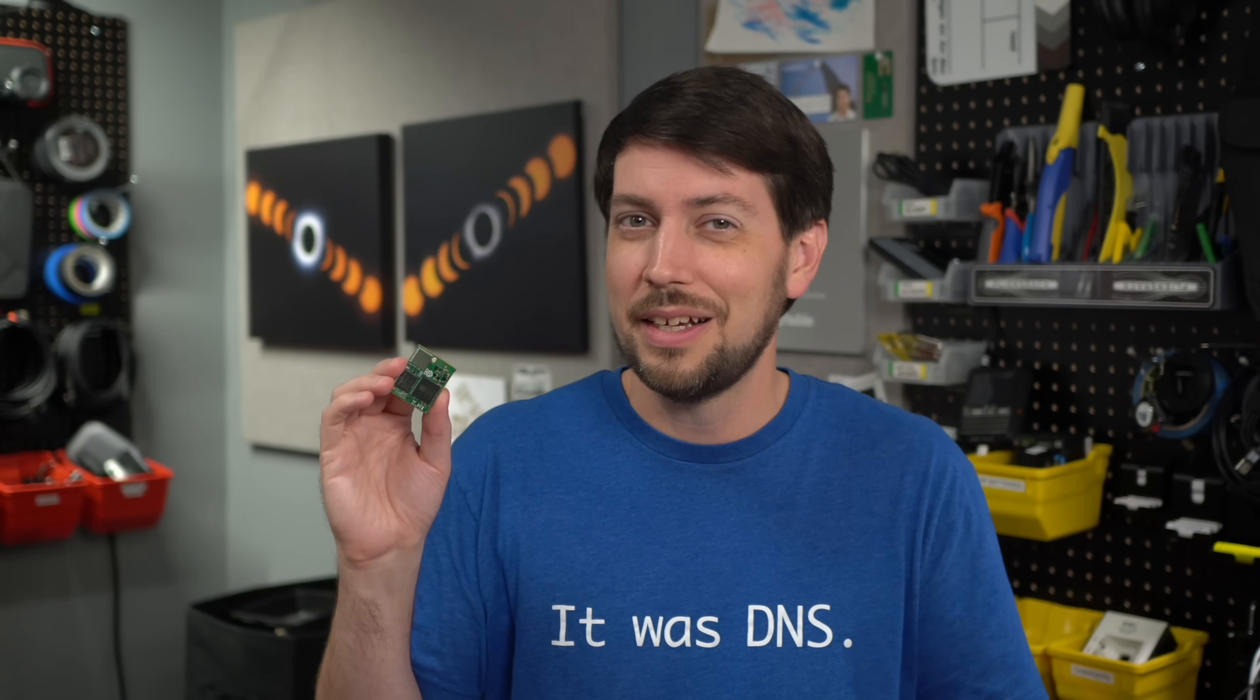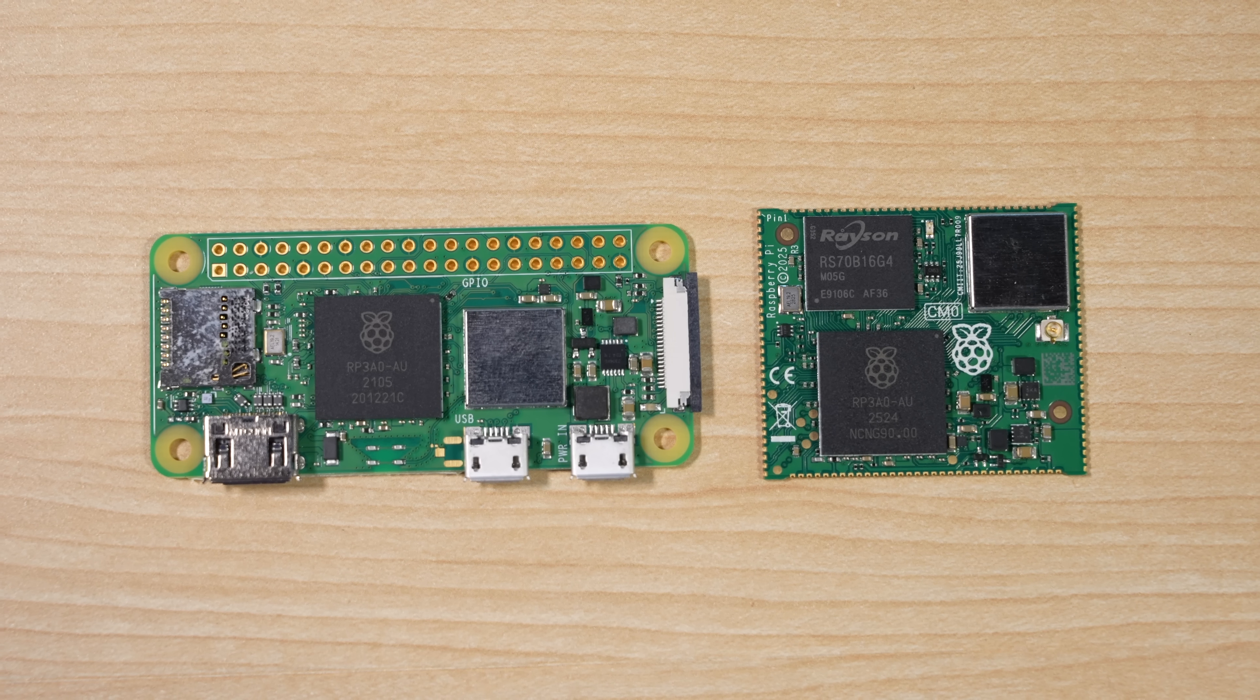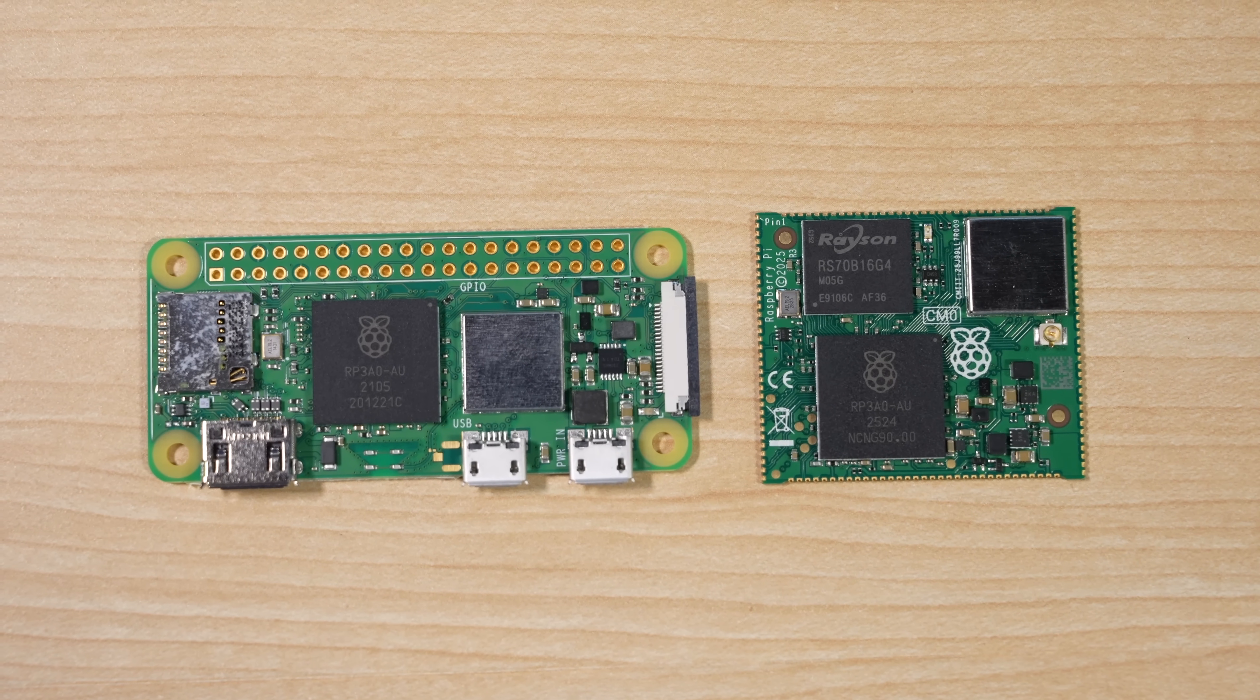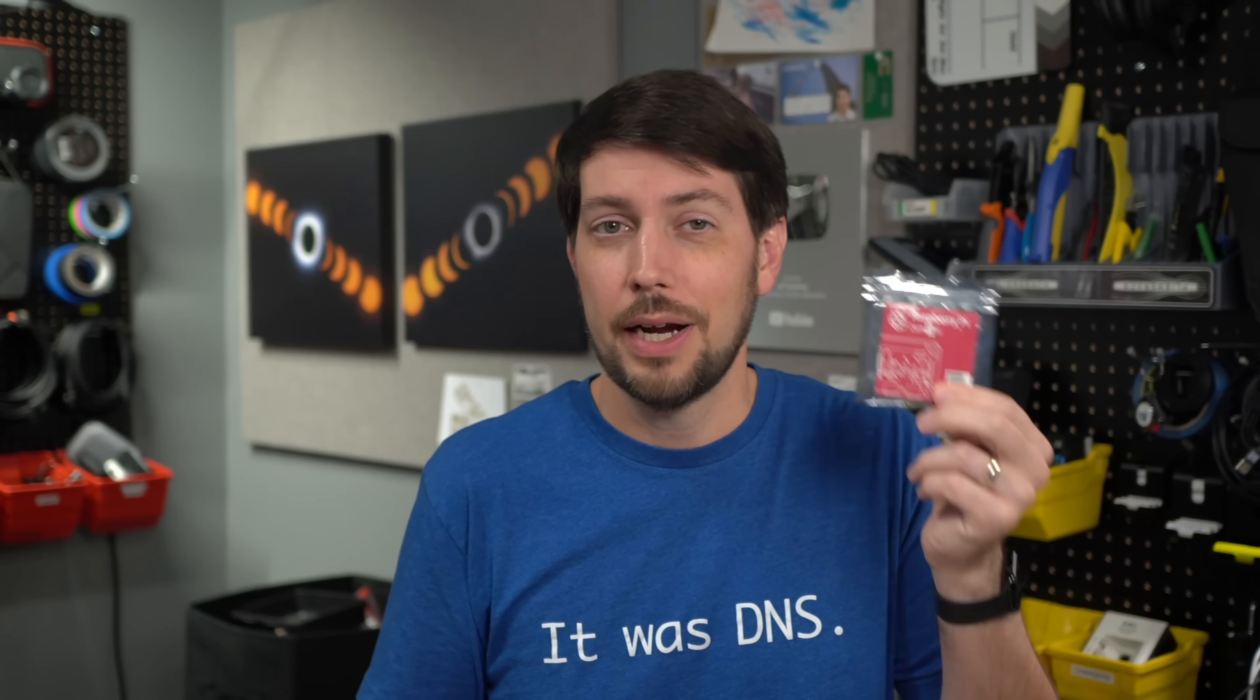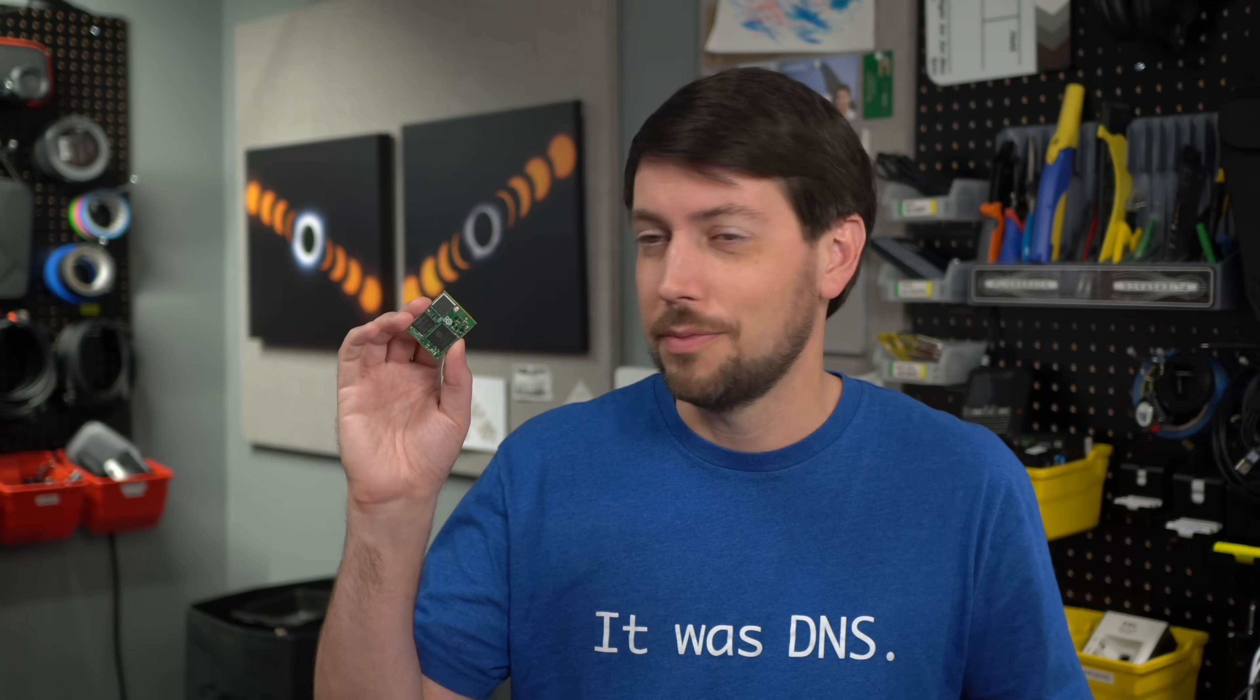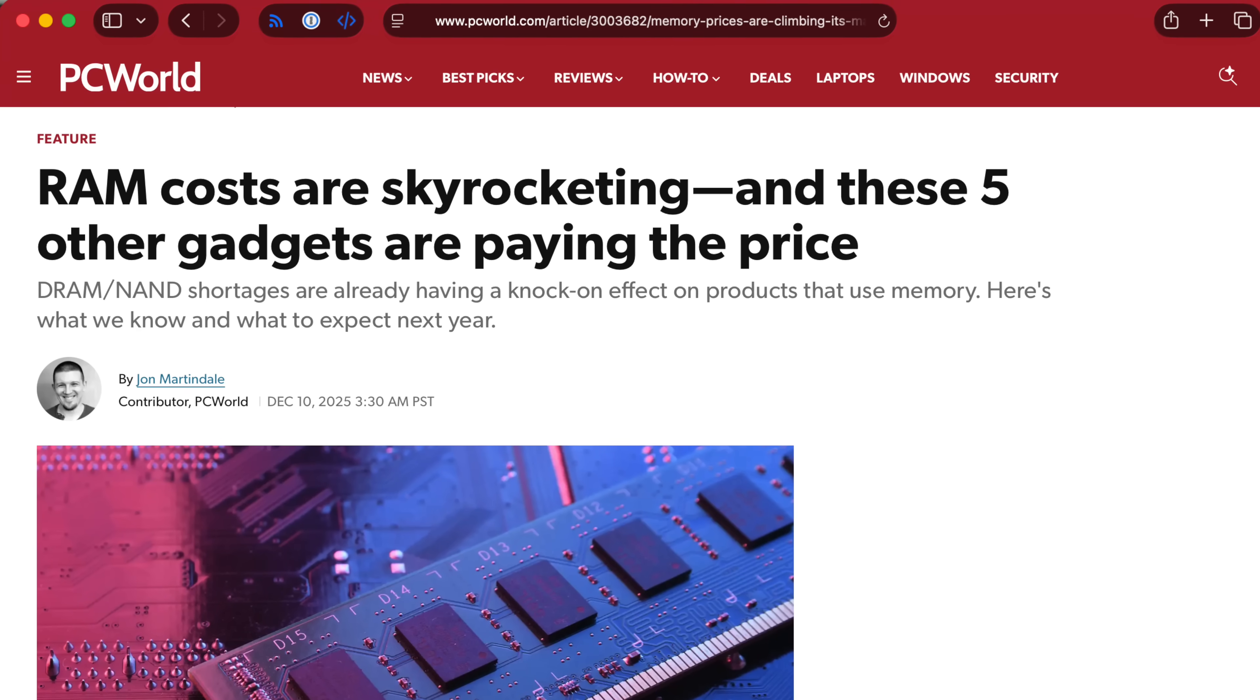Do I think it'll happen? Doubtful. The Pi Zero 2W itself was slammed pretty hard right after it launched, since this was during the post-COVID chip shortages. The CM0 was just launched right into the memory chip shortages.